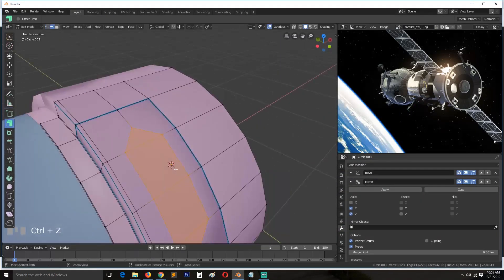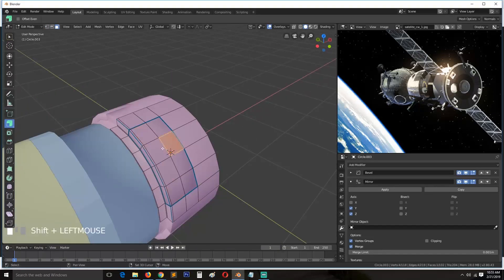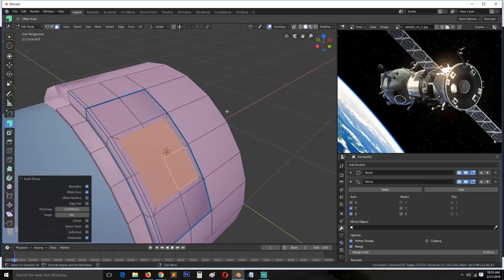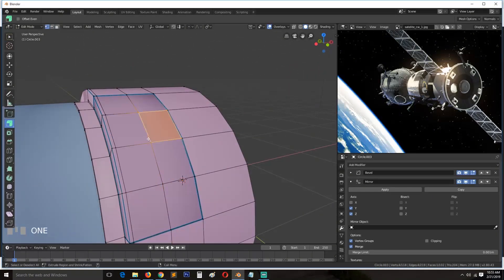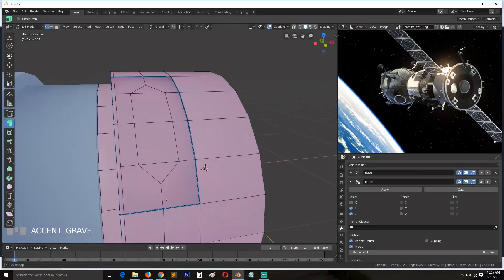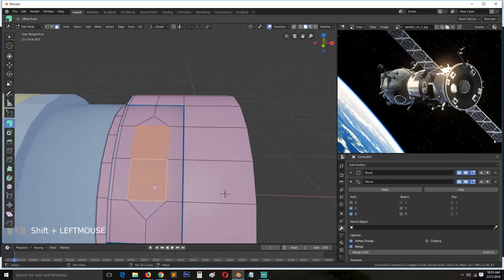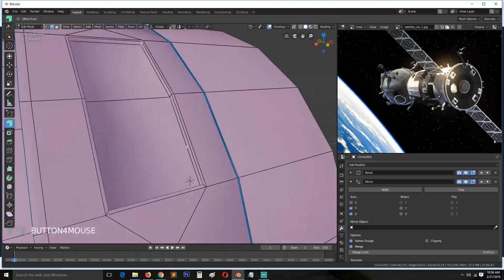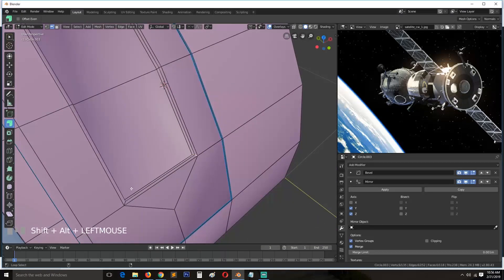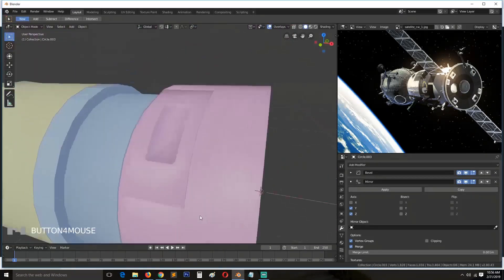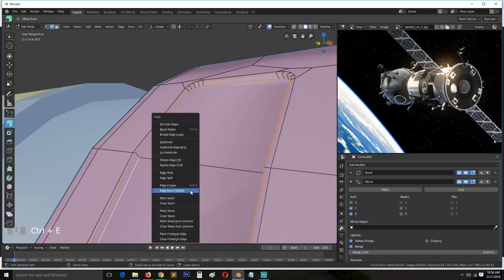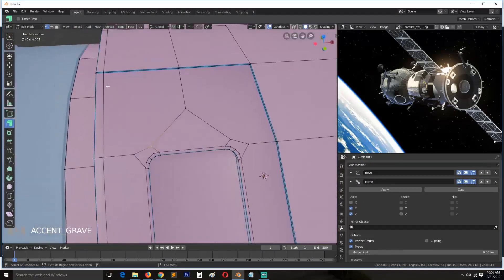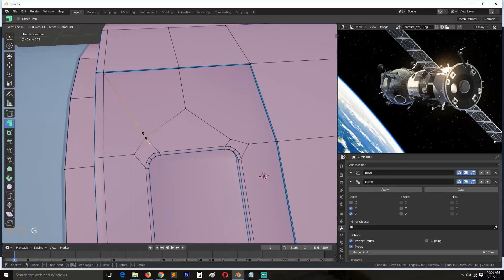If you want to do what I did here, just select two edges or vertices and use the shortcut Ctrl+B to bevel those edges. If you want to bevel a vertex, hold down Ctrl+Shift+B to bevel. I was using Ctrl+Shift to bevel the vertex there.